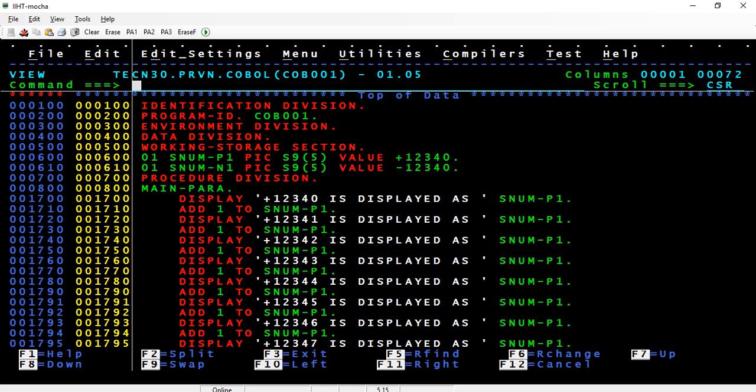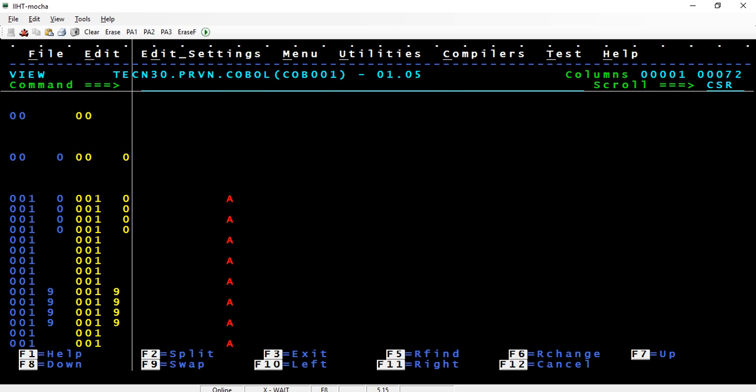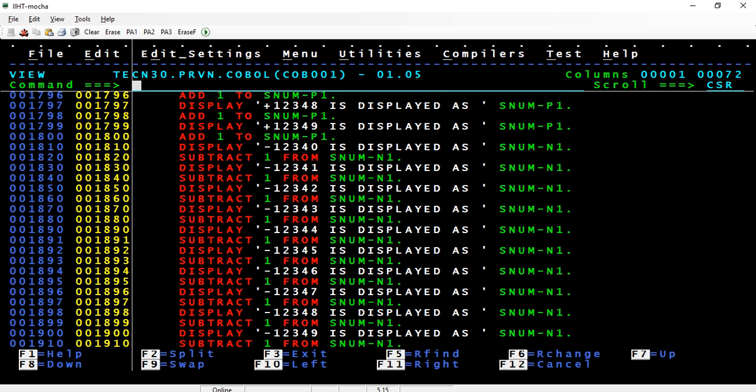I want to show how +12340 is displayed internally, and likewise how for negative numbers the sign is overpunched on the last digit. That's what I need to show.